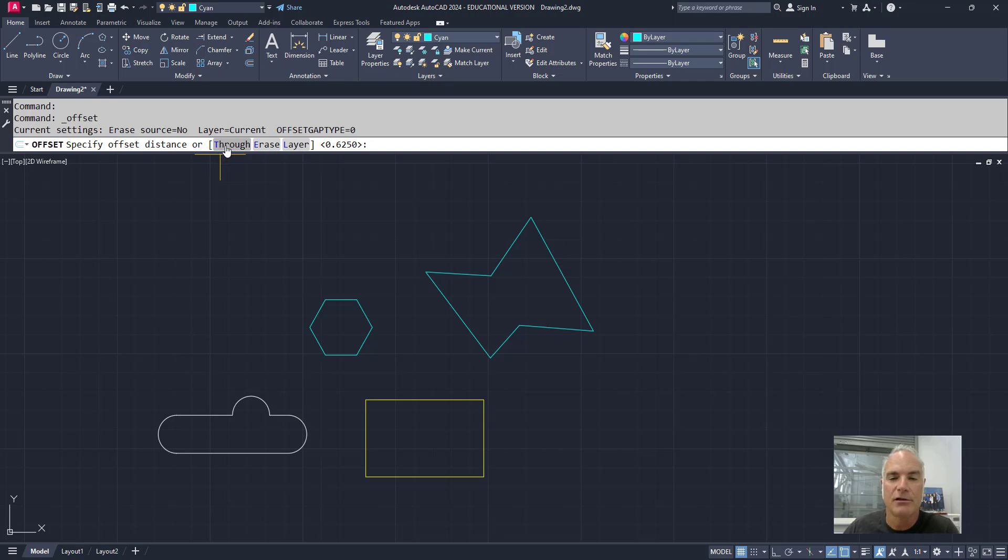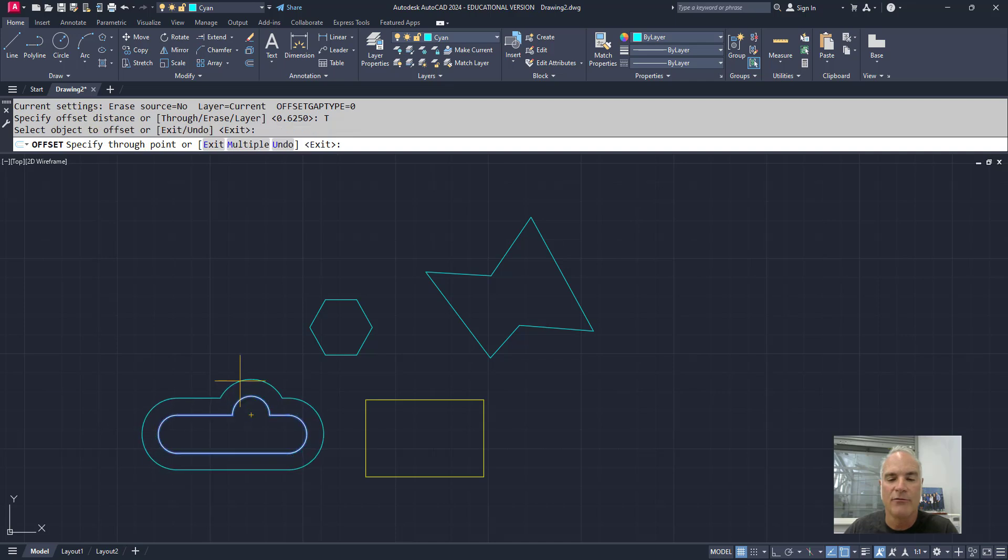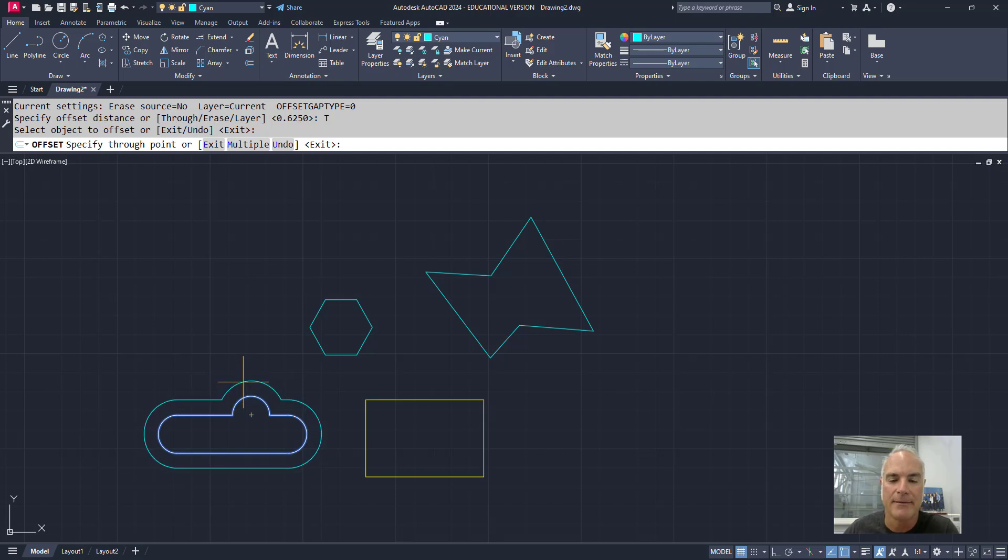If I use the through option, what it asks me to do is to select my object, and then as I move my mouse, it automatically specifies the distance based on how far from that original point my mouse will be.